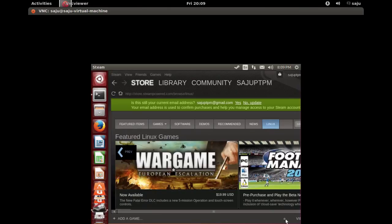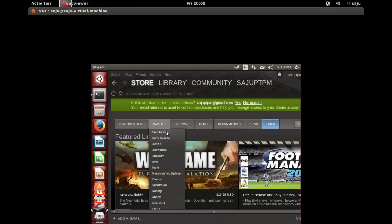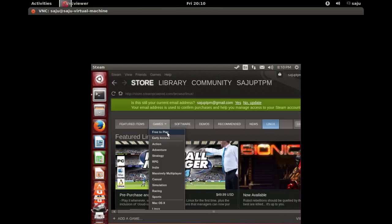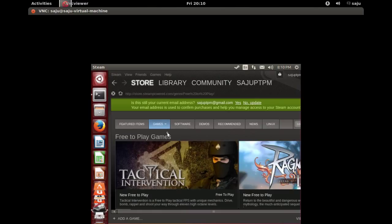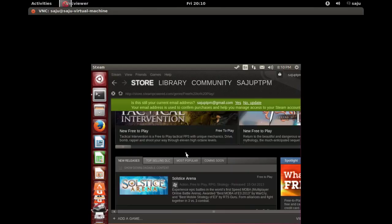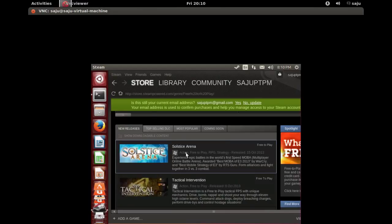Scroll down. Here, free to play games. Select this one: free to play. Okay, I can see a lot of free games.